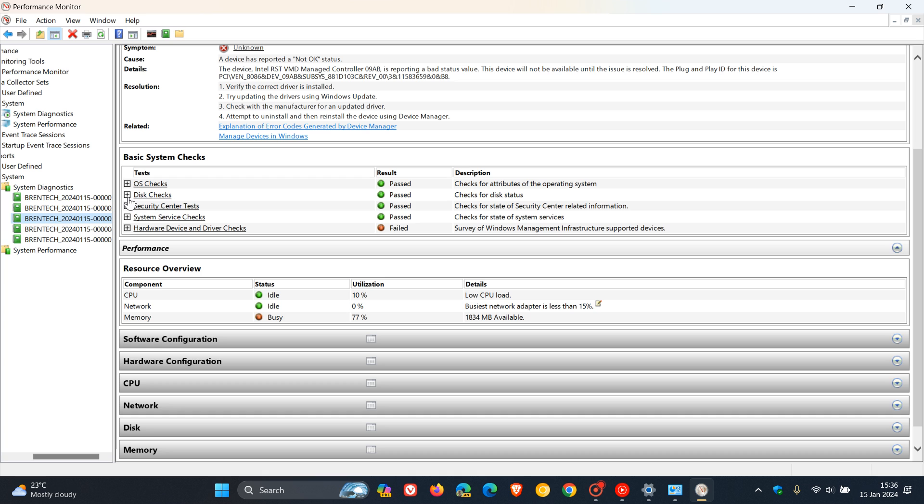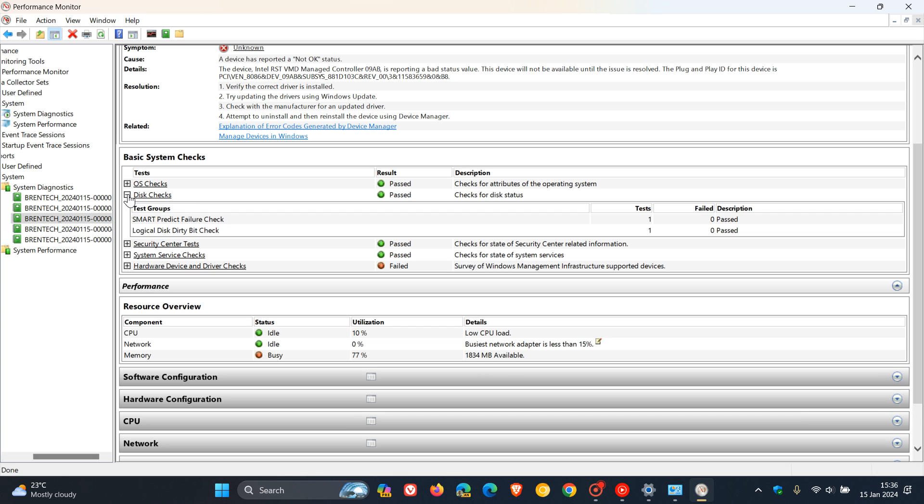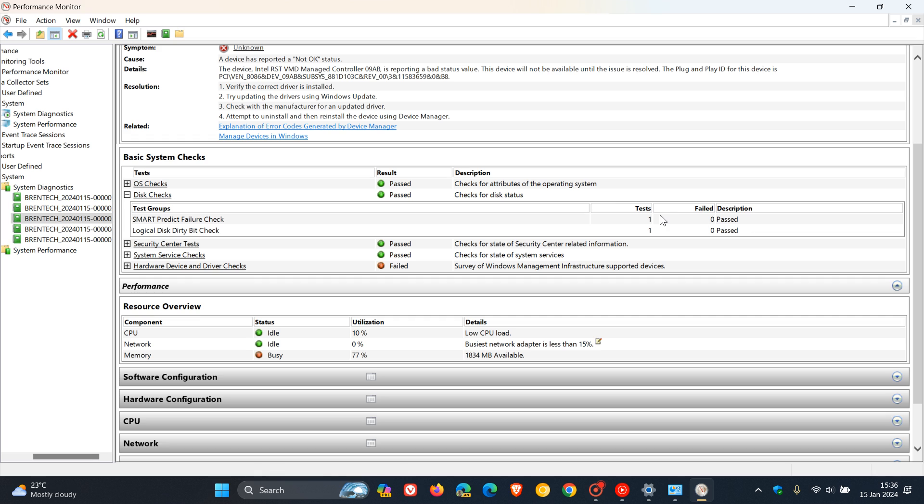And if you want a more in-depth report, expand disk checks. Here you can see test groups. We had SMART predict failure check, passed. One test was run. Logical disk dirty bit check, one test was run, passed.